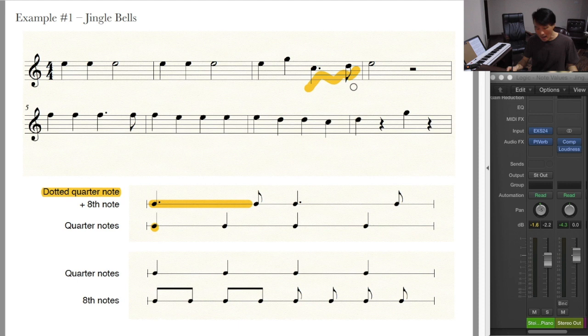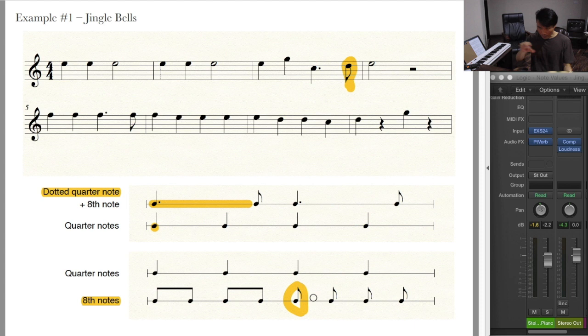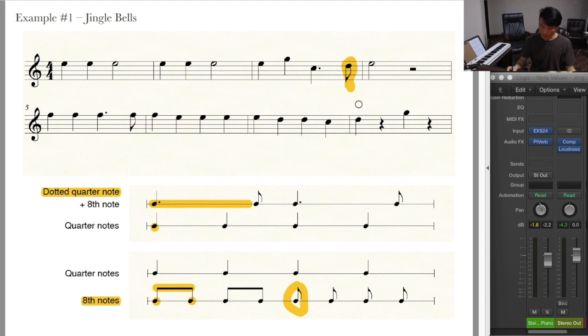So you have a dotted quarter note followed by something else — this is an eighth note. An eighth note is written with a note head, a stem, and a flag when you have only one of them. However, when you have two or more eighth notes consecutively, you can use a beam to connect them. But here you don't have more than one, so you use a flag.